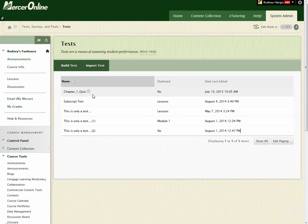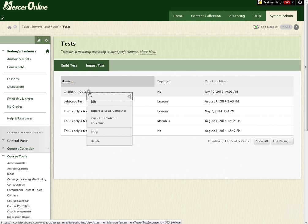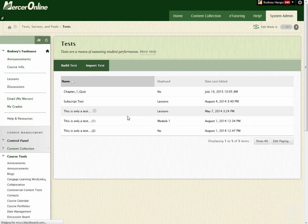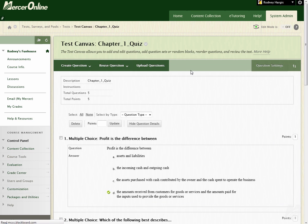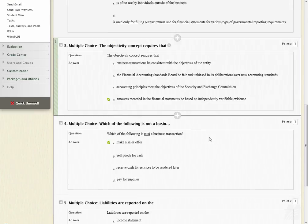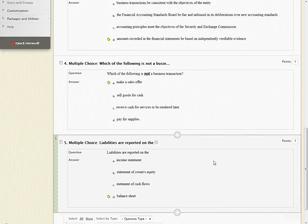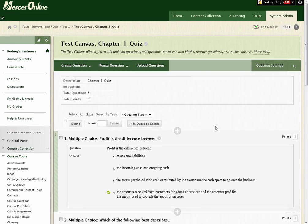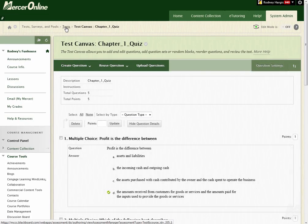And this is going to take me back into that test area. And you'll see here's the test that I imported. And if I want to take a look at it, I can just click on the little dropdown and select Edit. And then I can take a look and make sure everything looks OK. It does. So I can click back on Tests up here in the breadcrumbs.